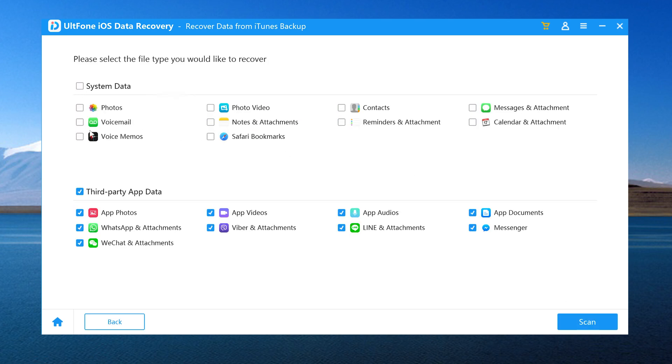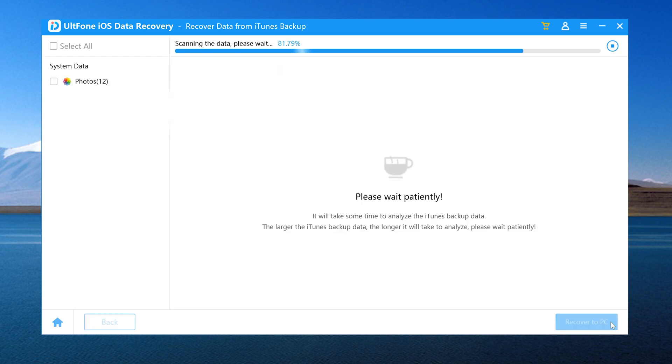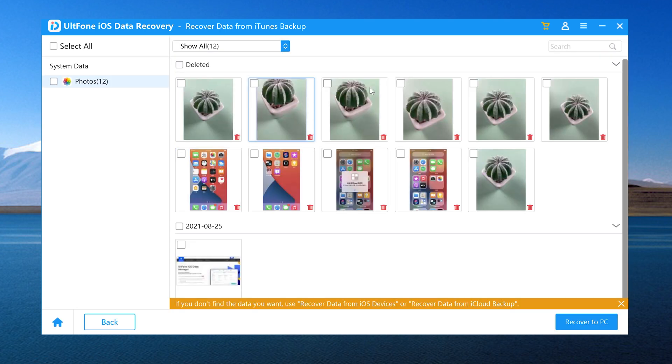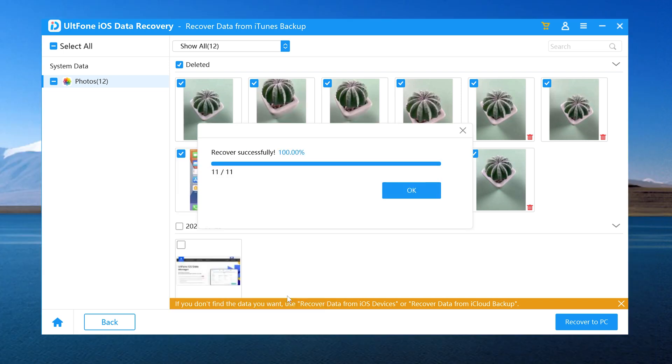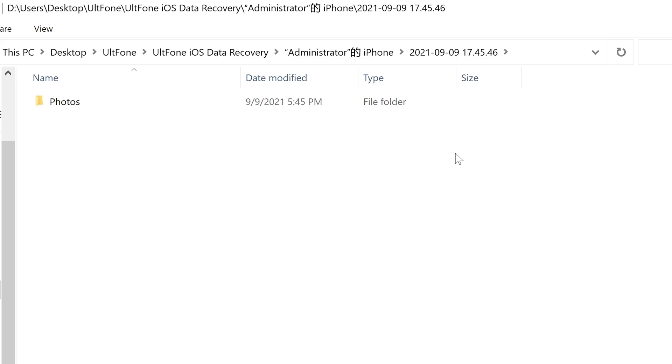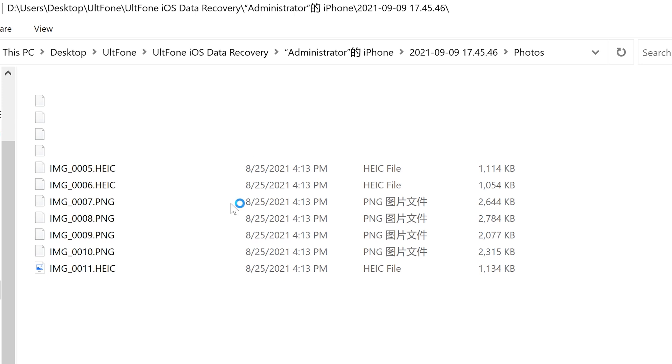Here, select the file type we would like to recover. Then click Scan. Check the data and then click Recover to Computer. Okay, now we can see the recovered photos on the computer.